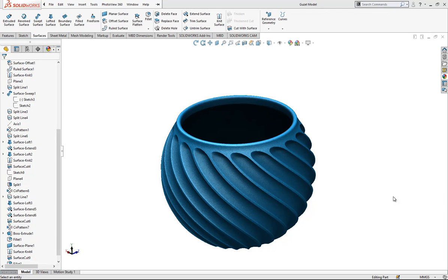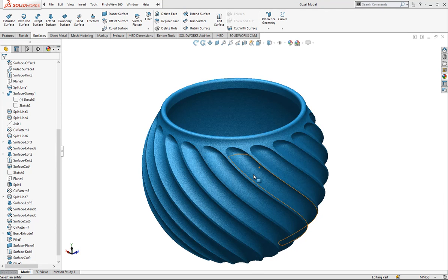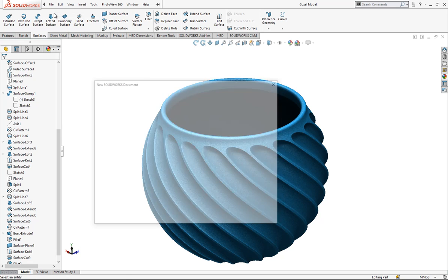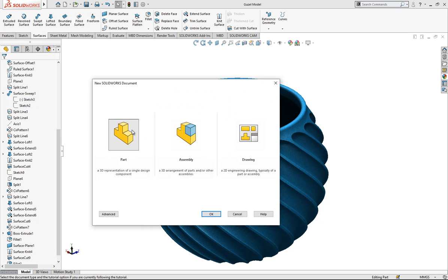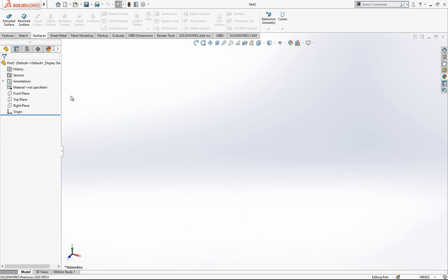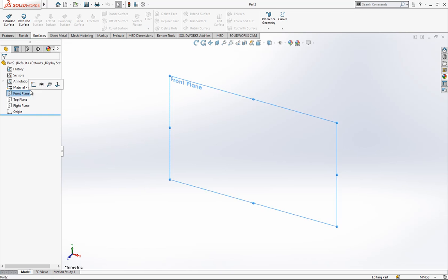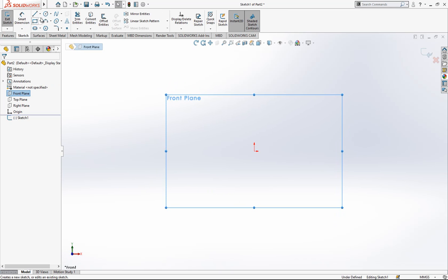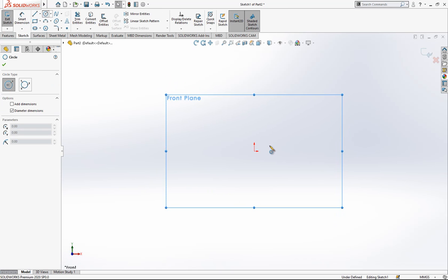Hey everyone, welcome to my video. Today we are going to model this part. Let's start together by opening a new part. We open a new part and on the plane we create a sketch.